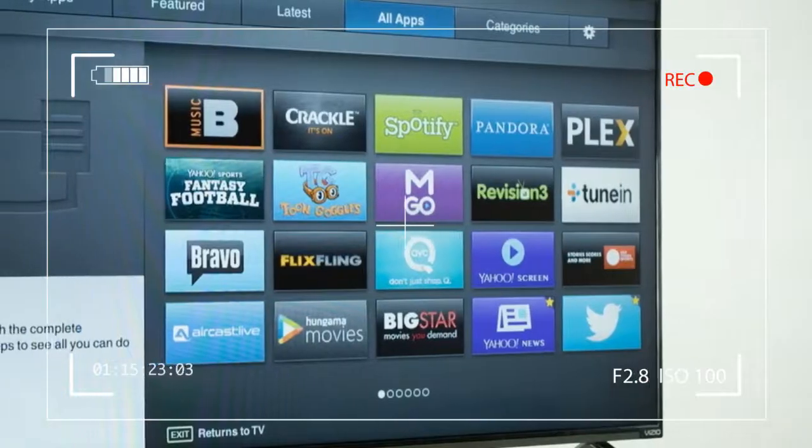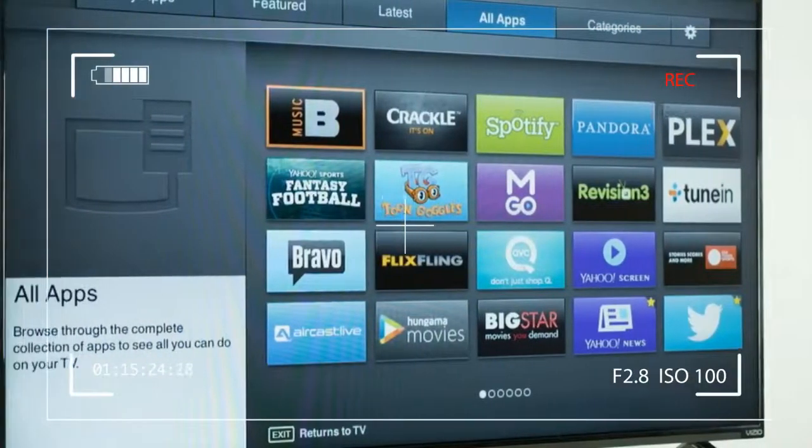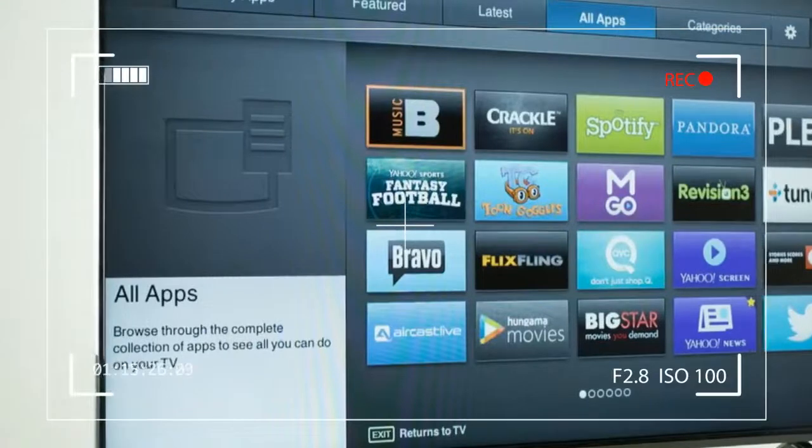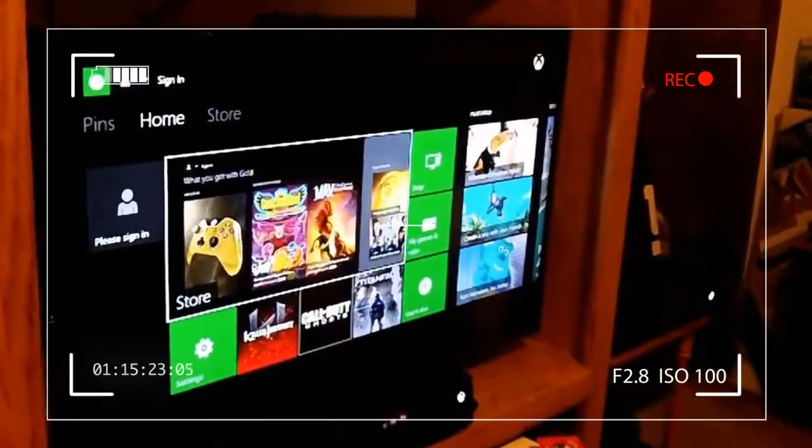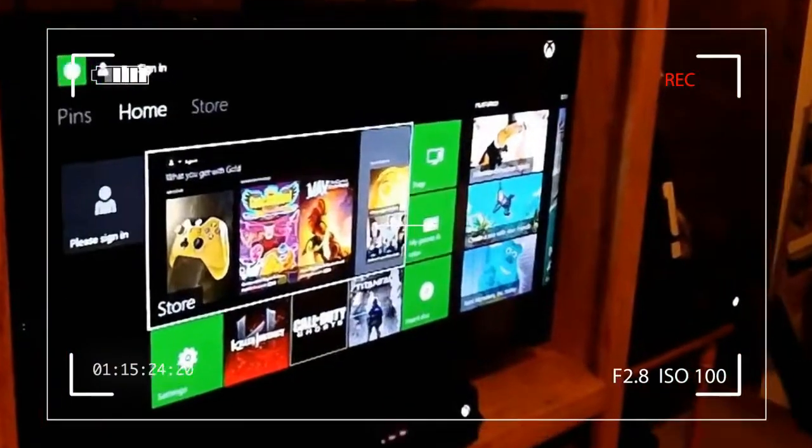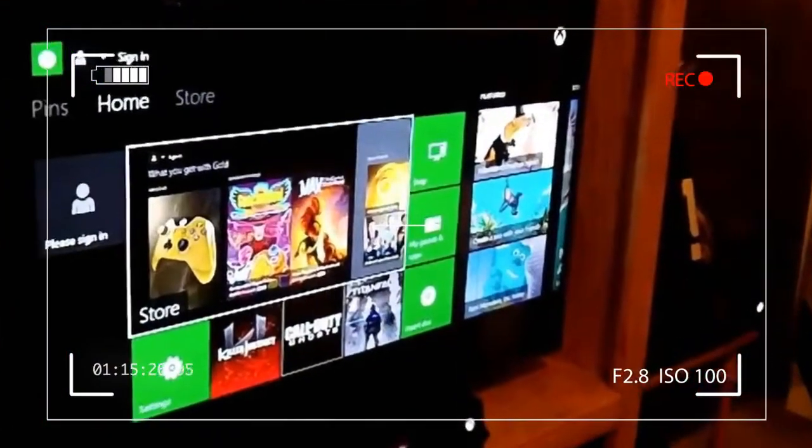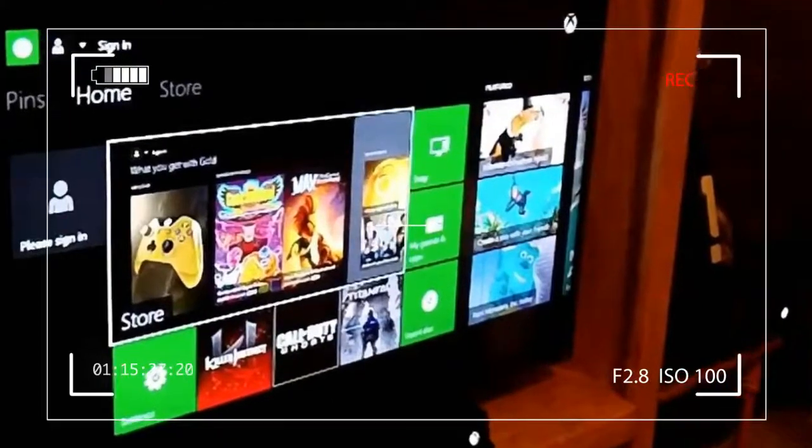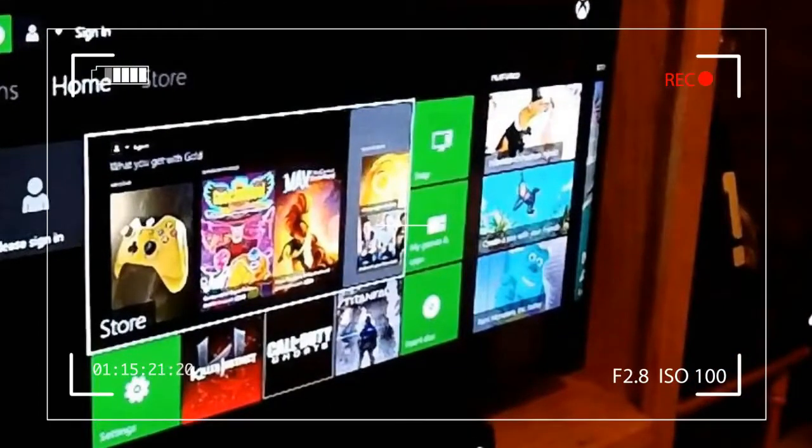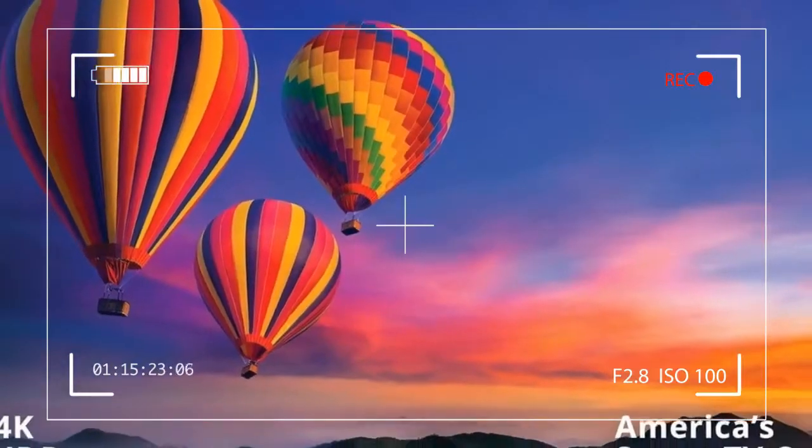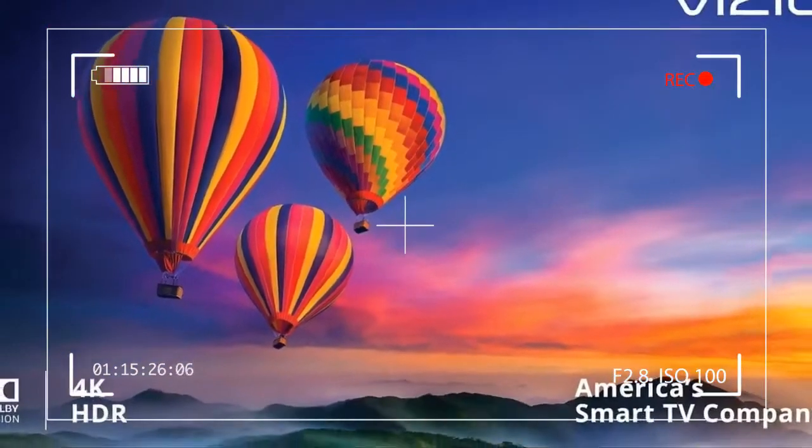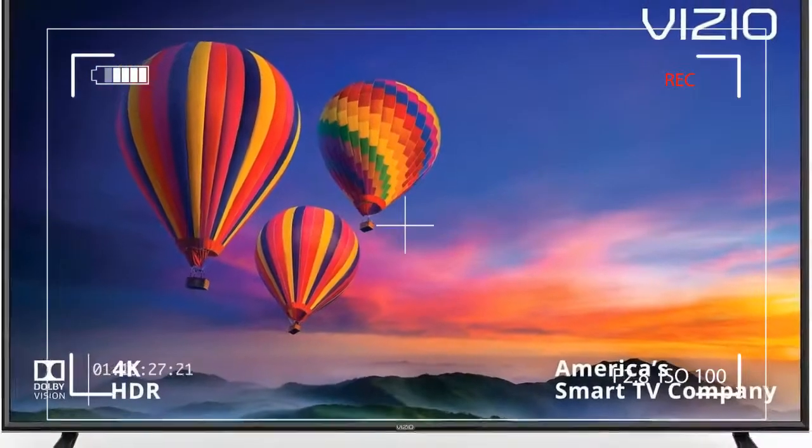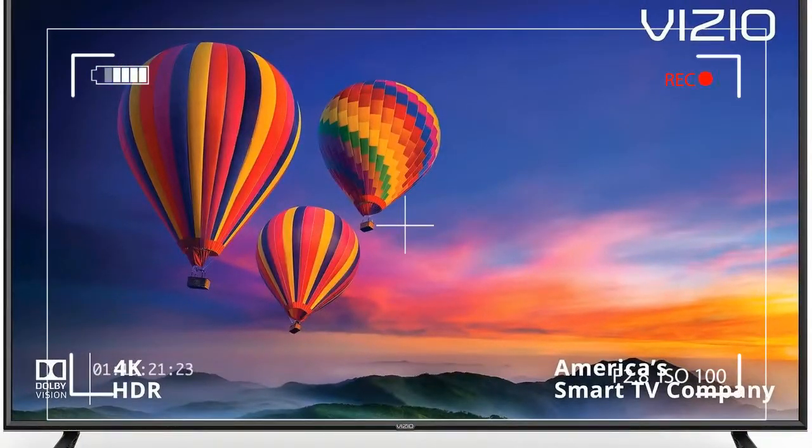But when you debut a series with a picture that looks as good as the ridiculously affordable E-Series, which costs just $800 for the monstrous 65-inch E65-E1 model, those peripherals are more easily excused. While not without its quirks, the Vizio E-Series offers a whole lot for a little, and we like that.